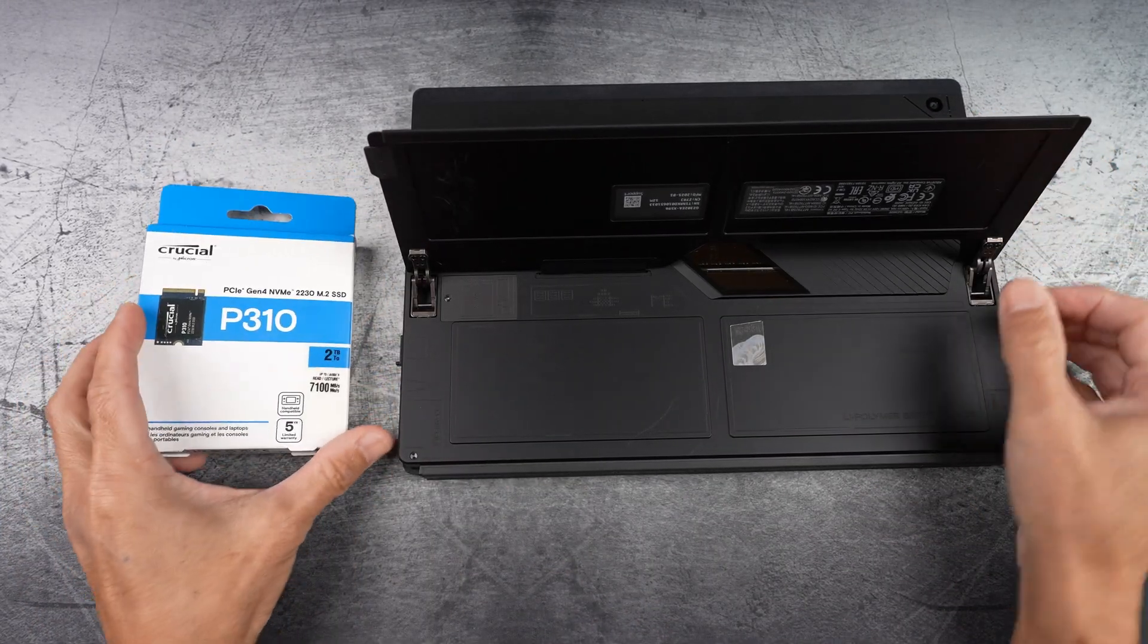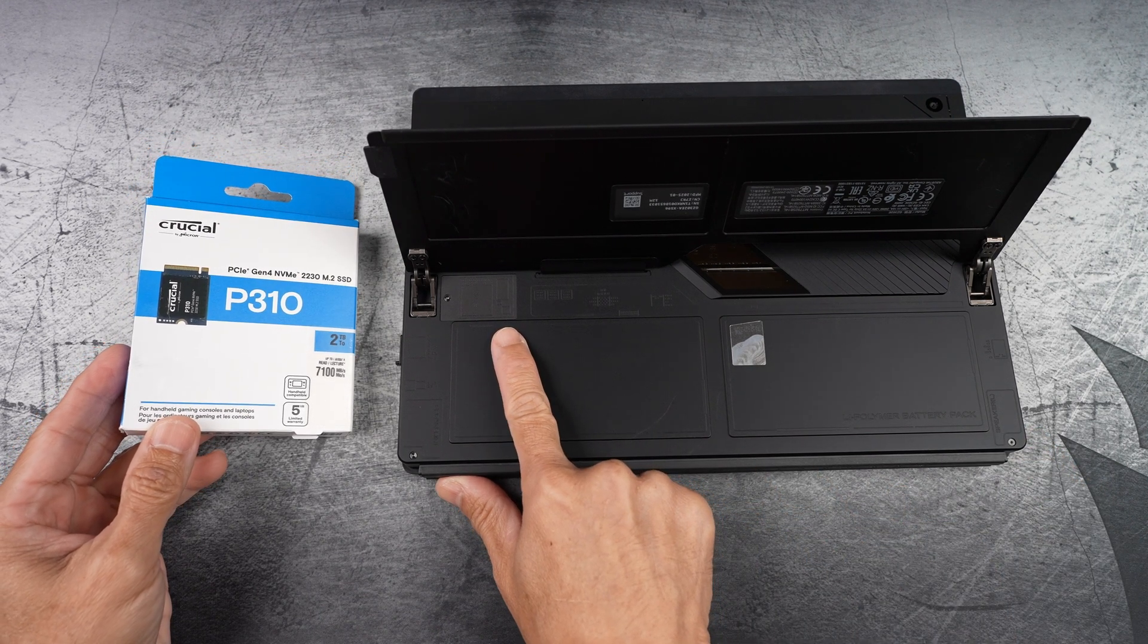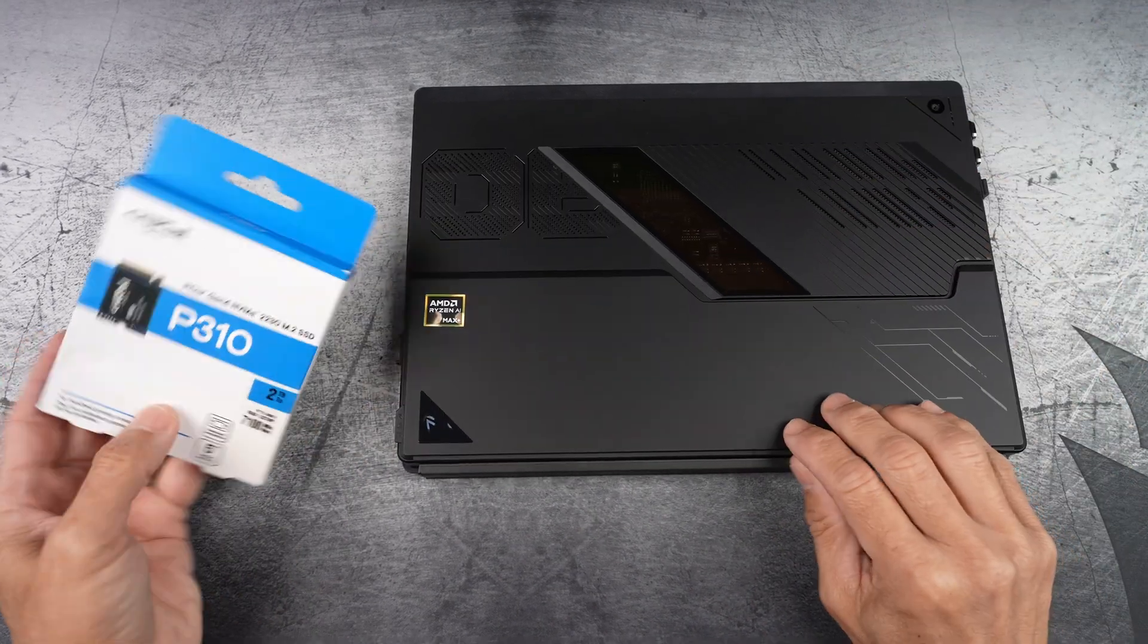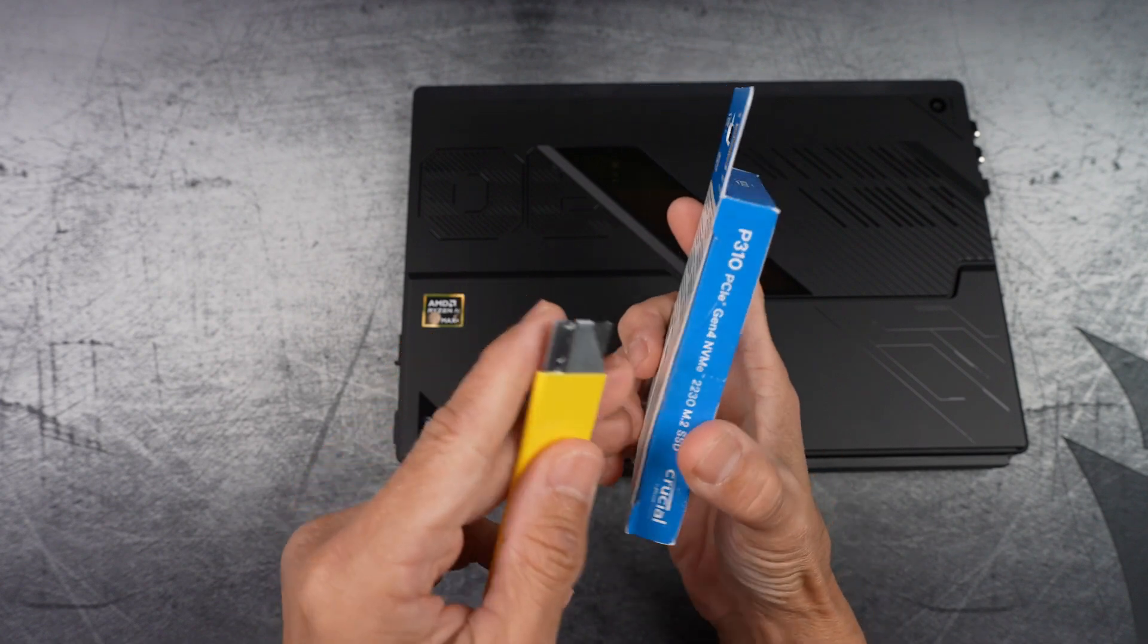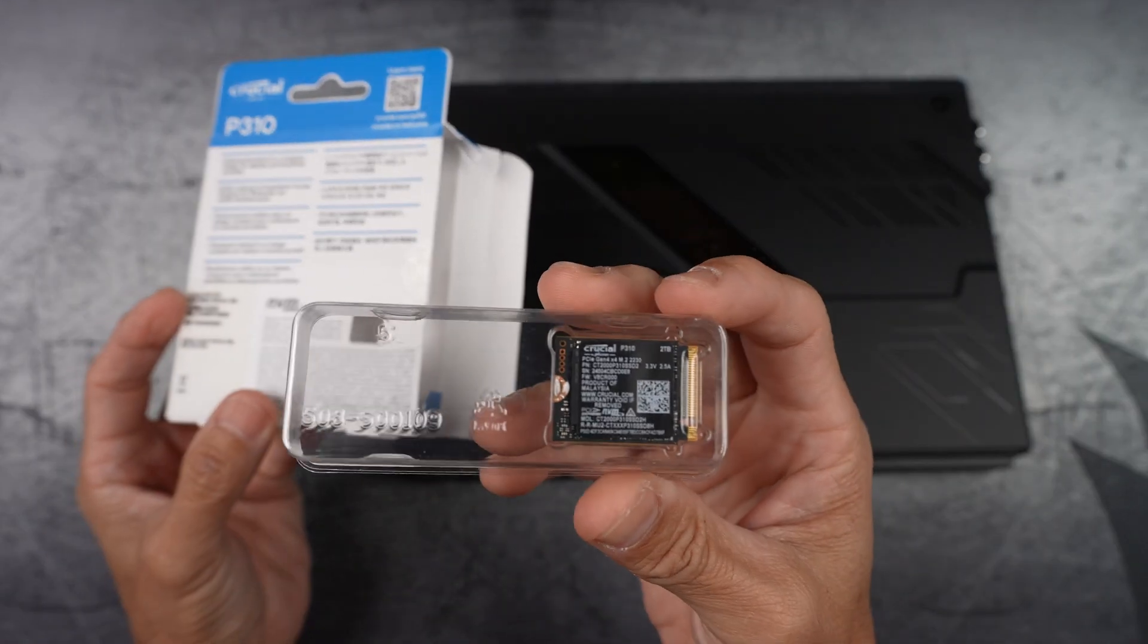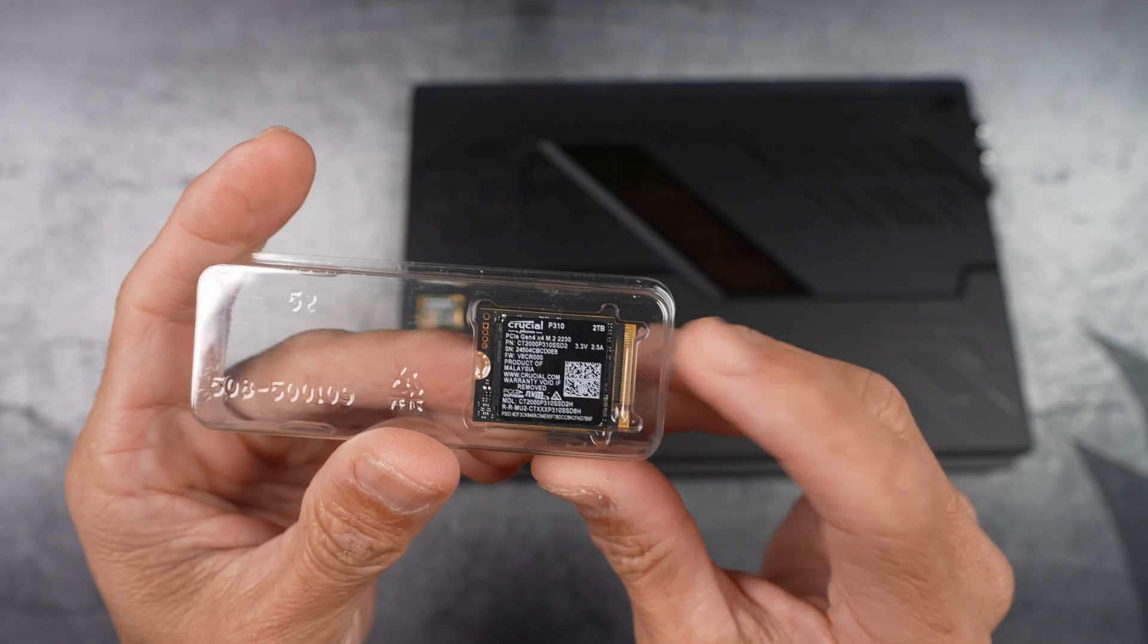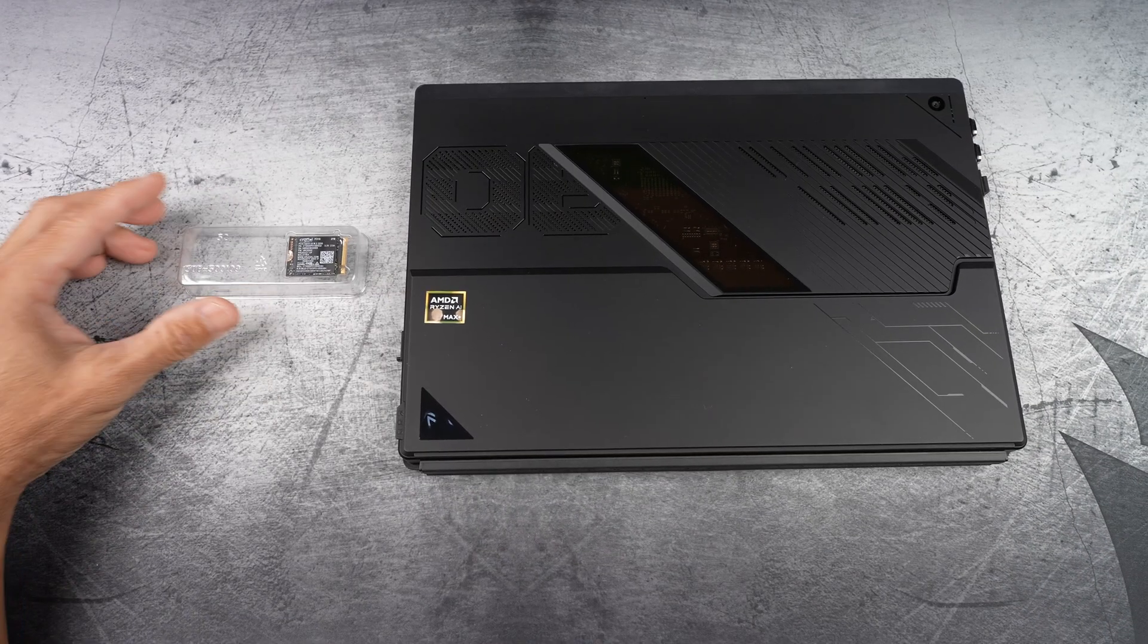Flipping open the kickstand, you'll find the SSD enclosure under this tiny lid. That's where we're heading in a bit. Let's unbox this first. The SSD is tucked inside a plastic case. Look how small this thing is, like a stick of gum or a Lego tile.